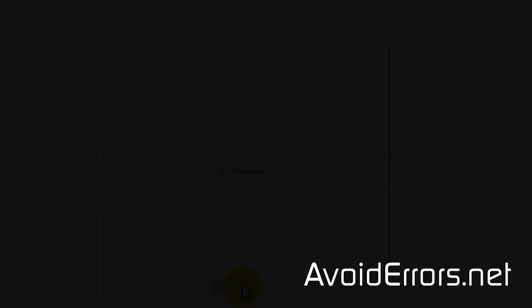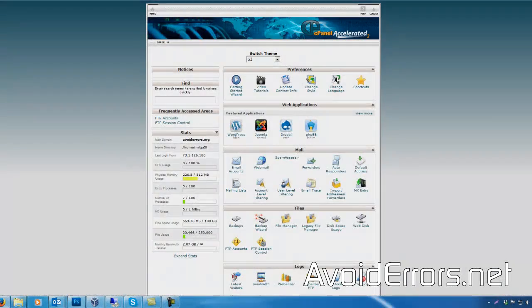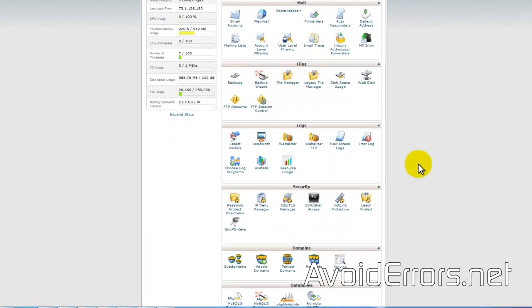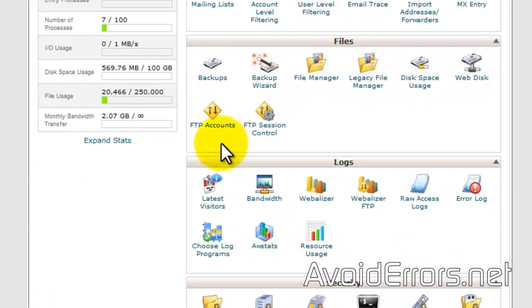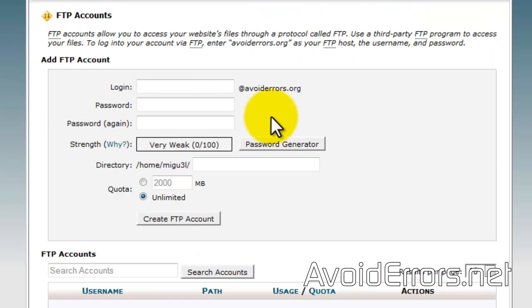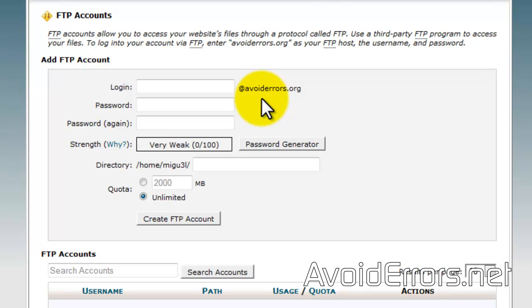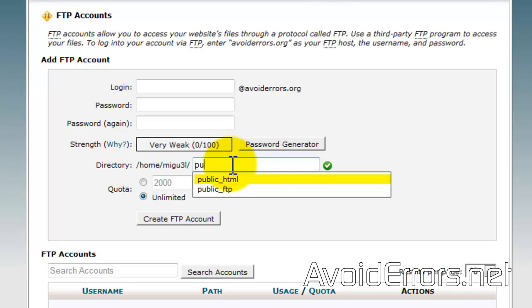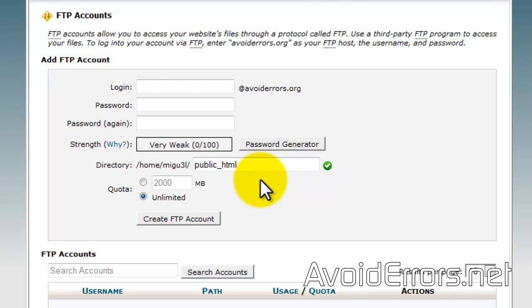Now if you're using cPanel, locate your FTP account under files. Once you enter your login information and password, make sure that in the directory section you add public_html. Once you type the first few letters, it will automatically create a dropdown for you to select the public_html and then create FTP account.